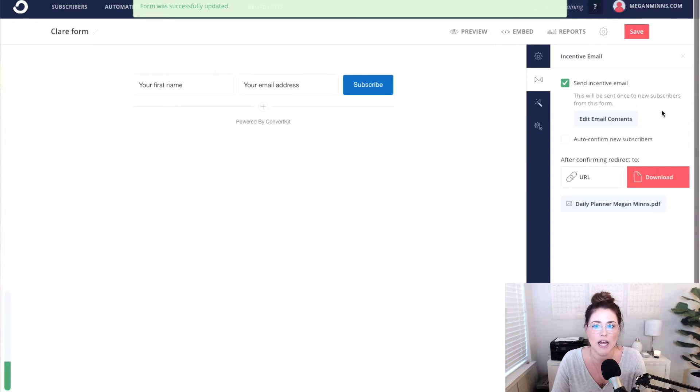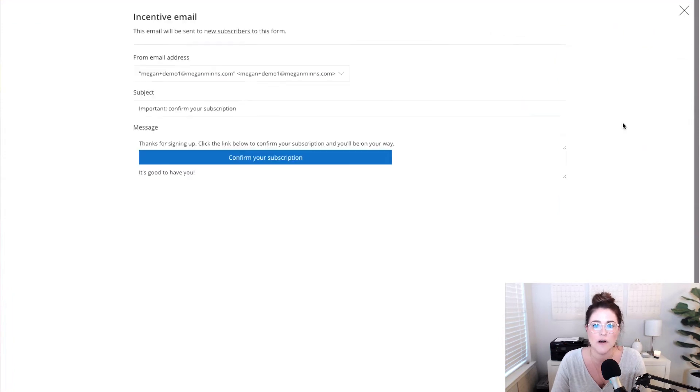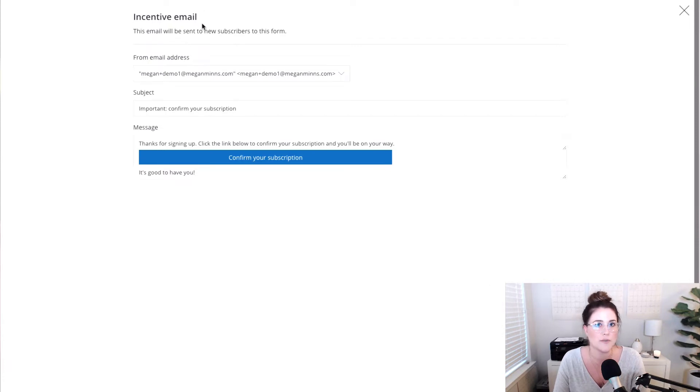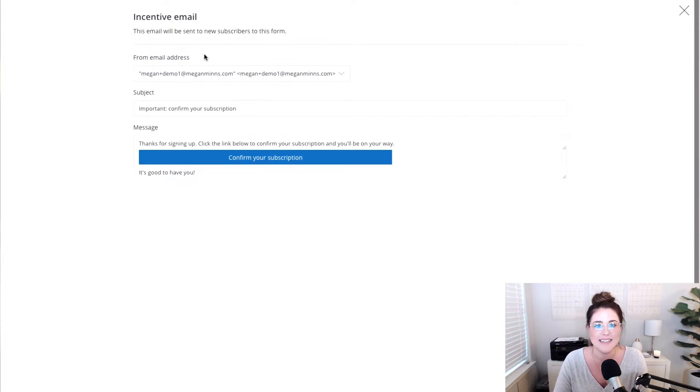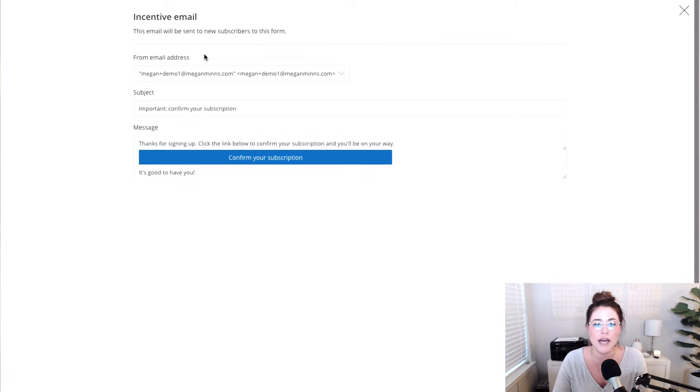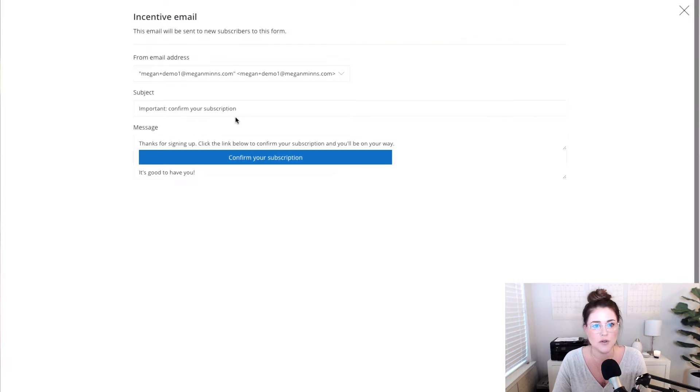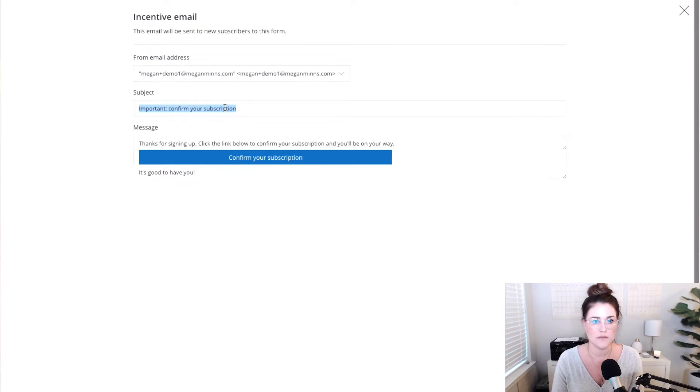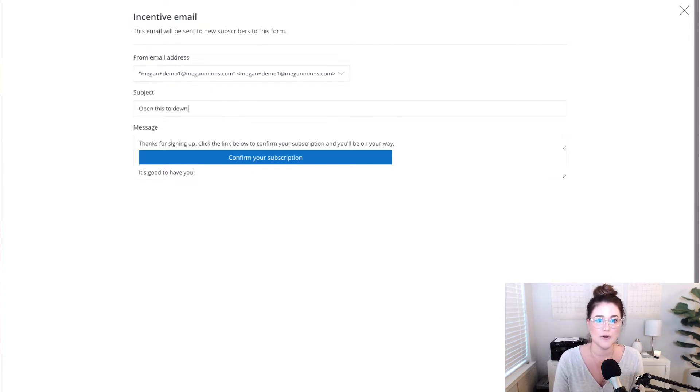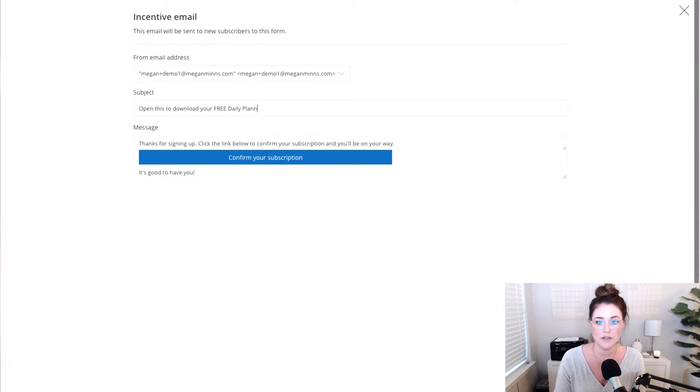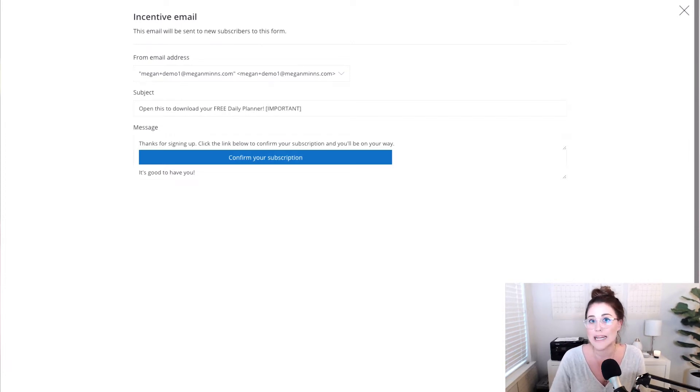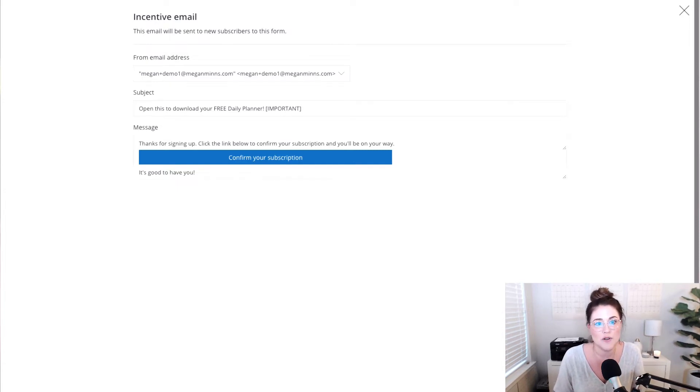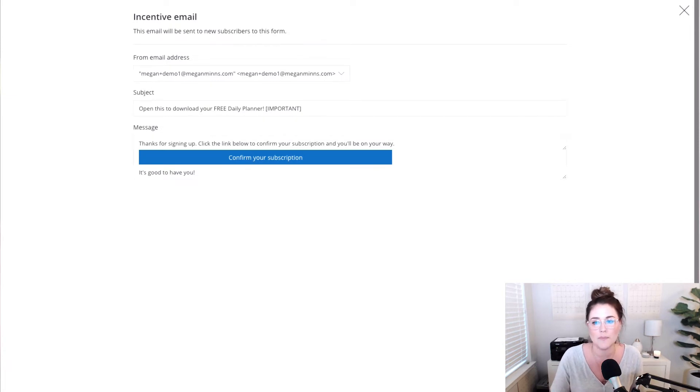Now we can go ahead and edit the email contents. So when we click this button, you'll see this pops up. This is just the incentive email that is sent to new subscribers to this form. We can change what email address this comes from, you can change the subject line and you can change the message. So the subject line, make sure it makes sense for you. Sometimes I like to do, open this to download your free daily planner, or important, anything like that, whatever subject line you think will be the most impactful. It is generally helpful to make sure they know that they need to open it in order to do something or get something.